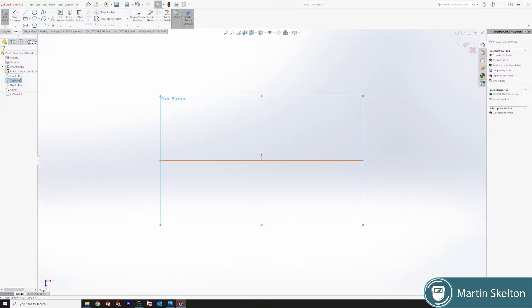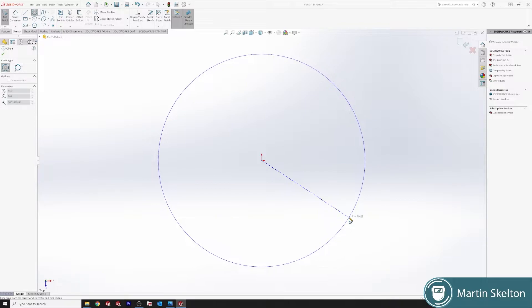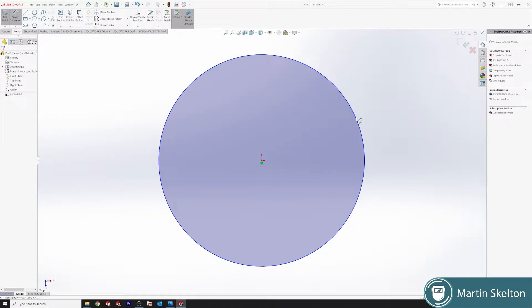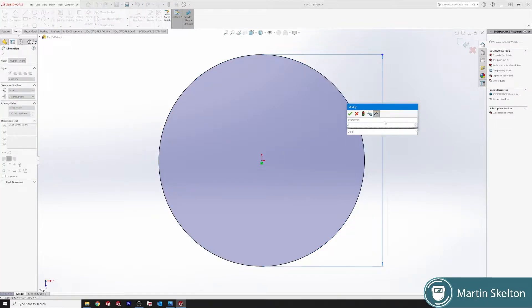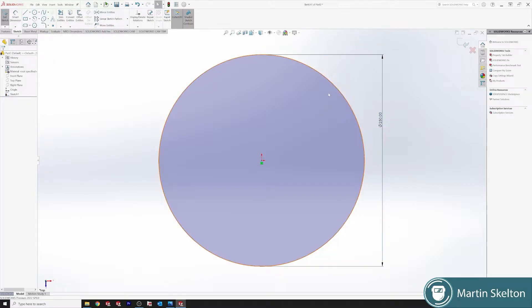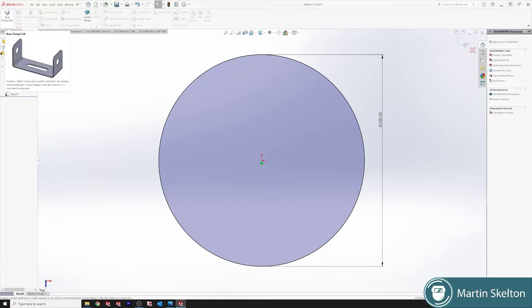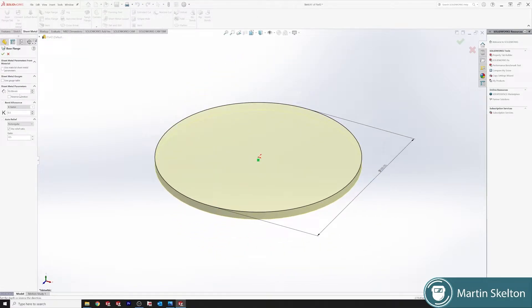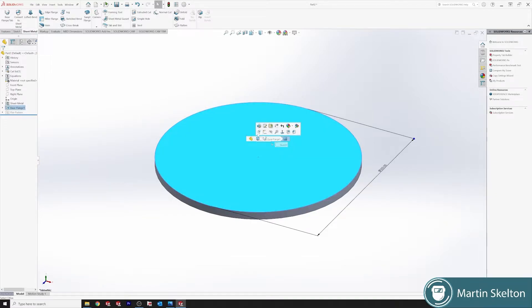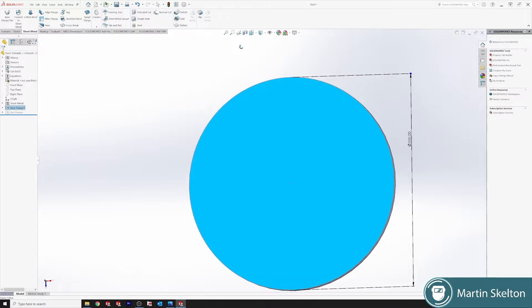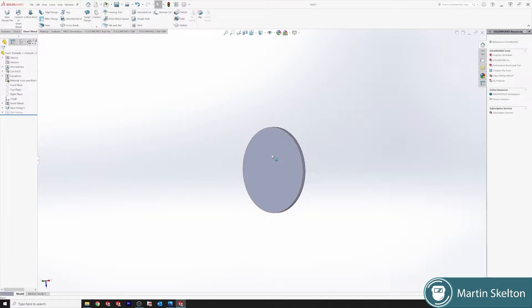We're going to sketch. We're going to use a circle. Center origin of the circle is on the origin of the top plane. Drag out our circle and we'll stay with the 250 millimeter radius or diameter. So this gives us our base part and our sketch for our base part. So we're sheet metal, Base flange, and we leave it at the 10 millimeters as well.